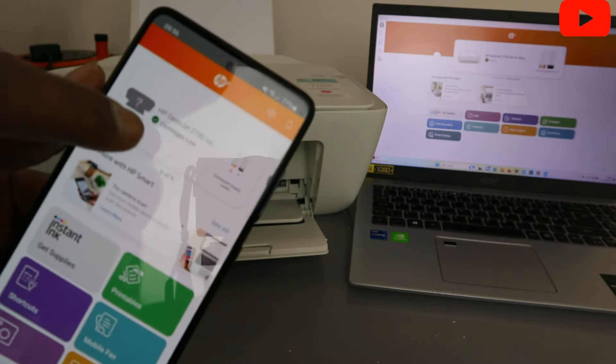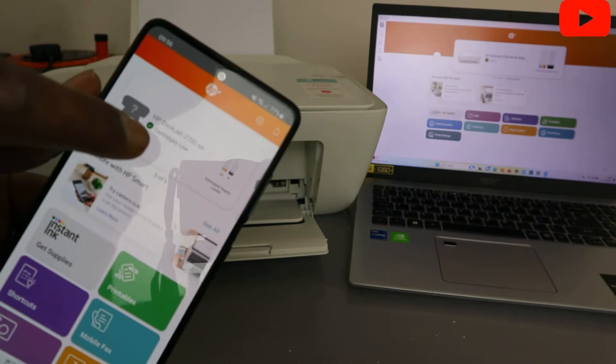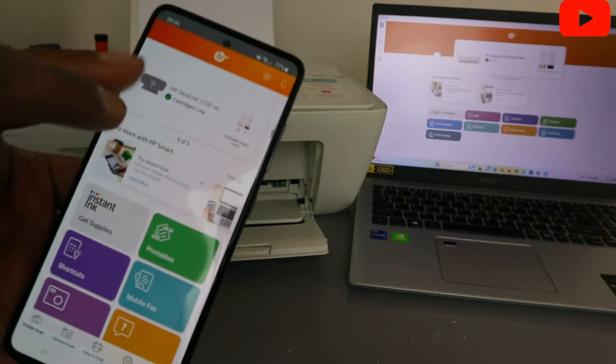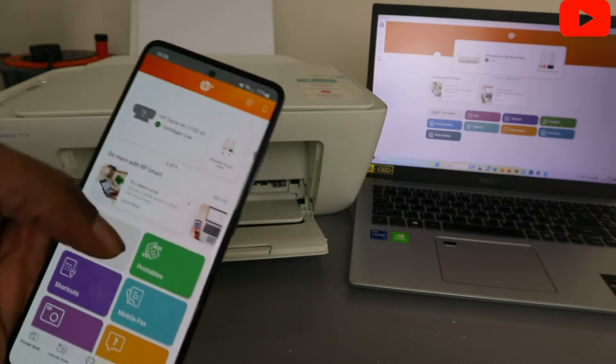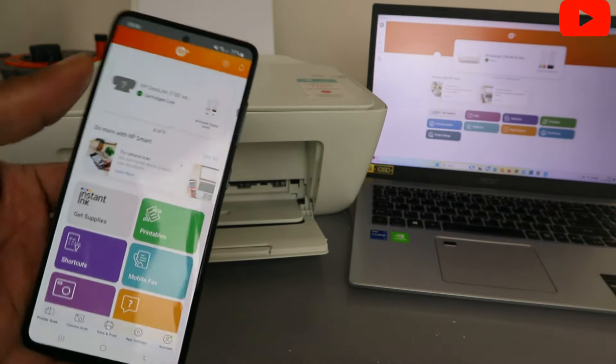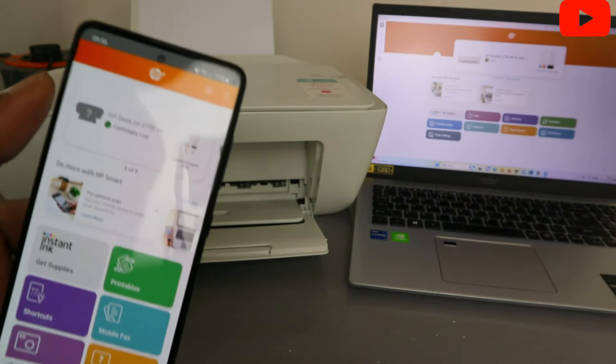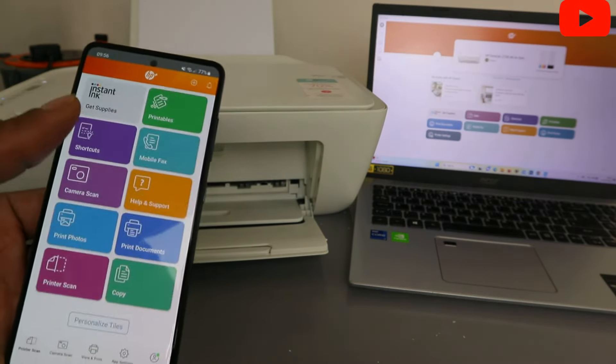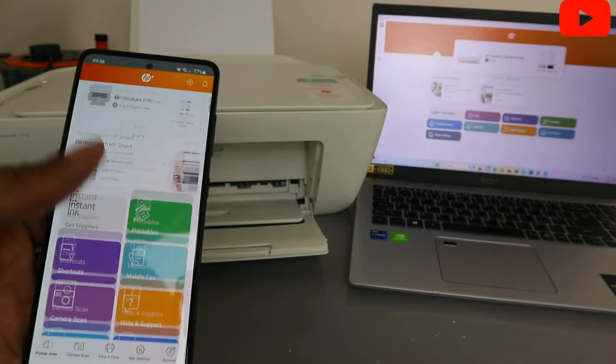And you can see, it's telling us now the cartridge is low, but this printer is available. So with this now, you can do so many things. This is how to add this to your mobile phone.